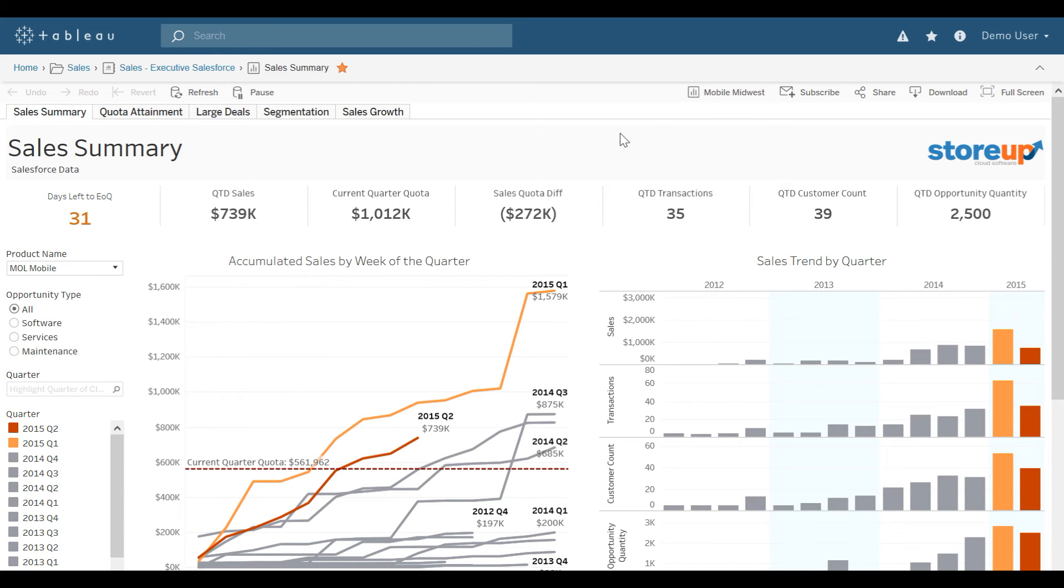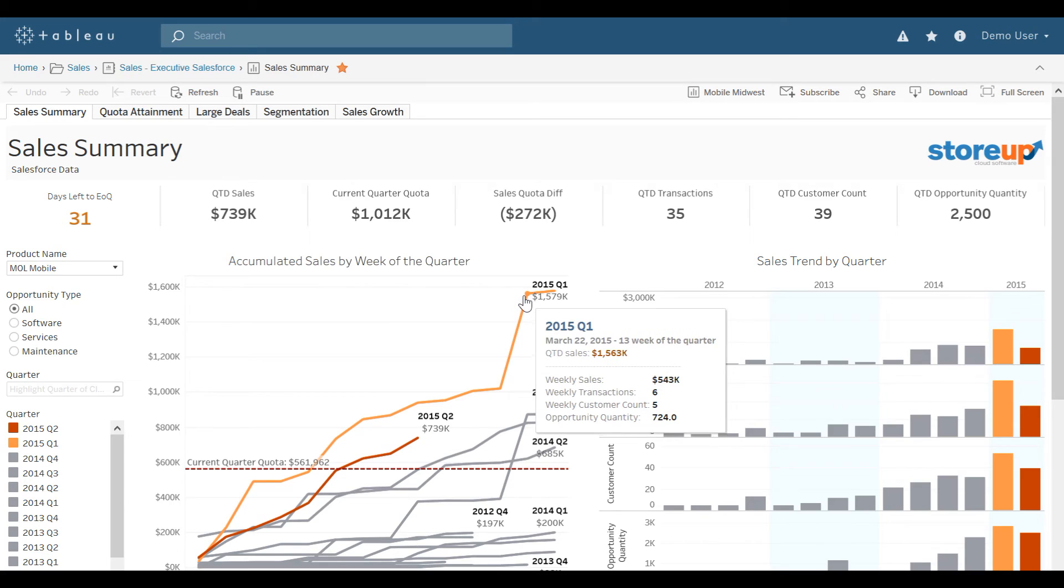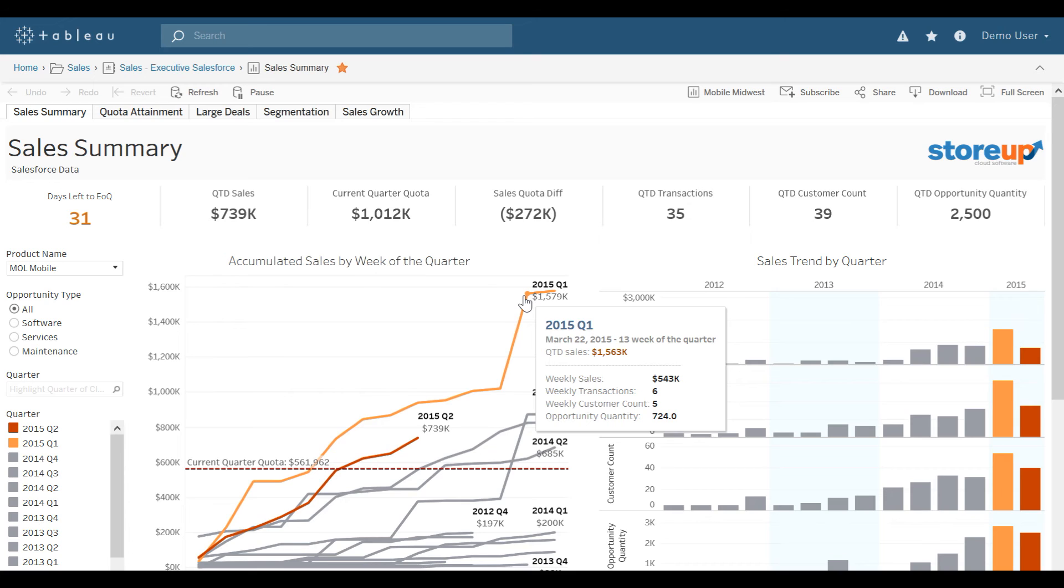Users can get more information within a visualization by hovering. This is one of the top ways to see more information about a specific mark on a visualization.